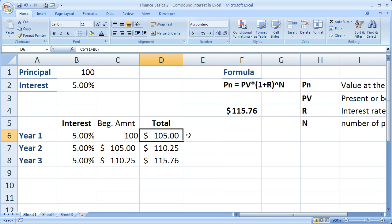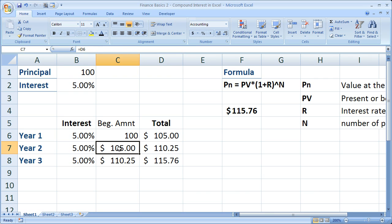But with compound interest, this $105 total is the beginning amount for year 2, and we're going to multiply that by the 5% interest rate in order to get the interest payment.